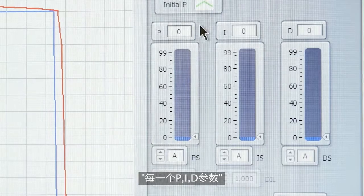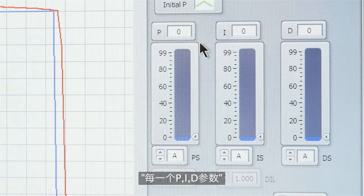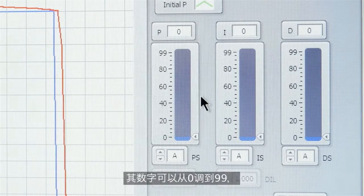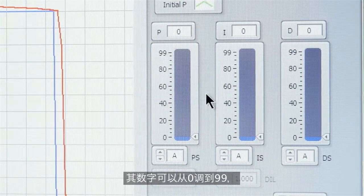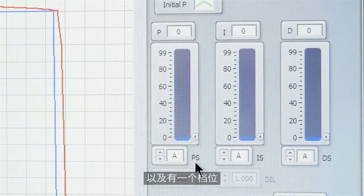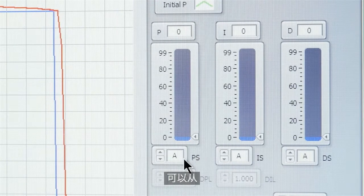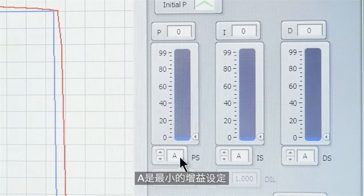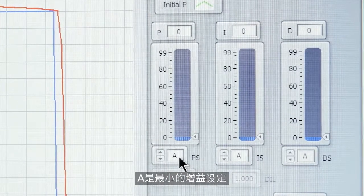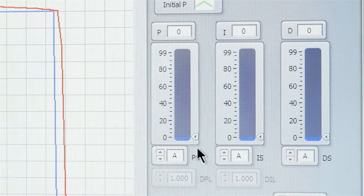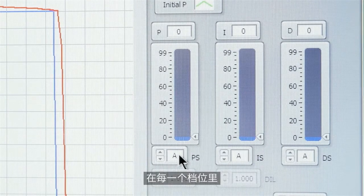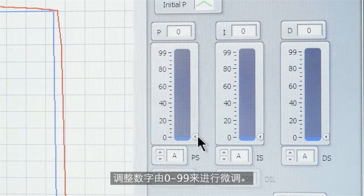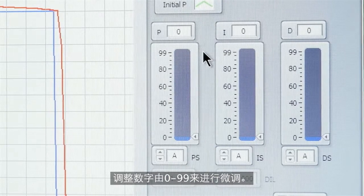Each parameter P, I, and D have a slider which goes from 0 to 99 and a scale which goes from A through I. A is the lowest gain setting, I is the highest. Within each one of those settings you can fine tune by adjusting the slider from 0 to 99.